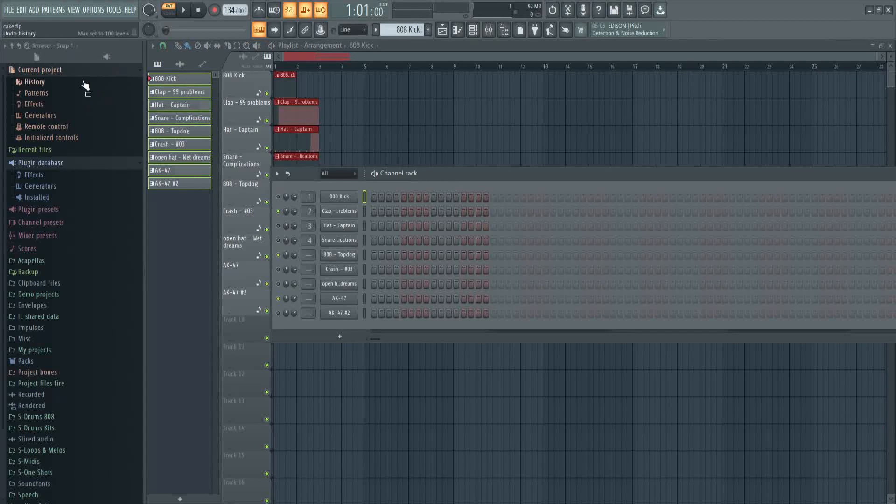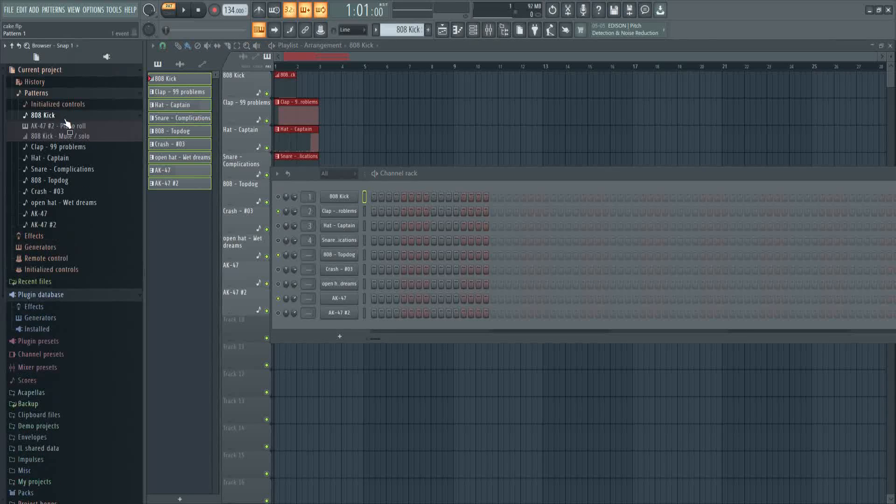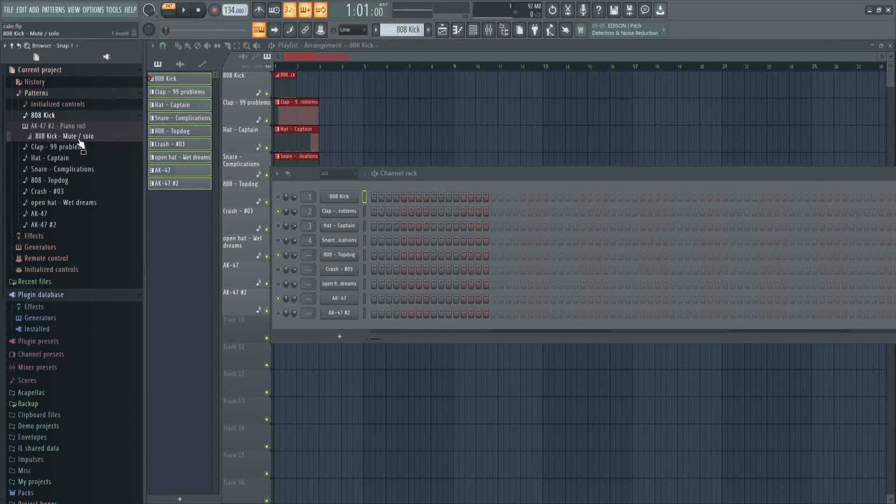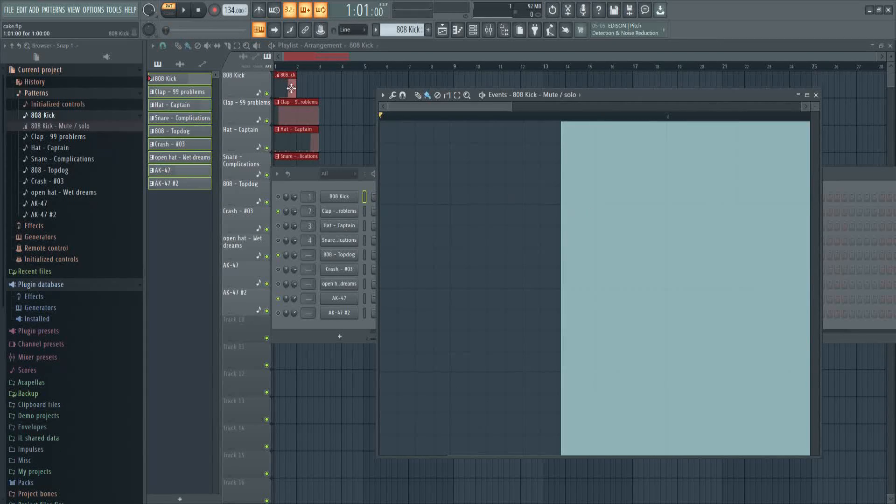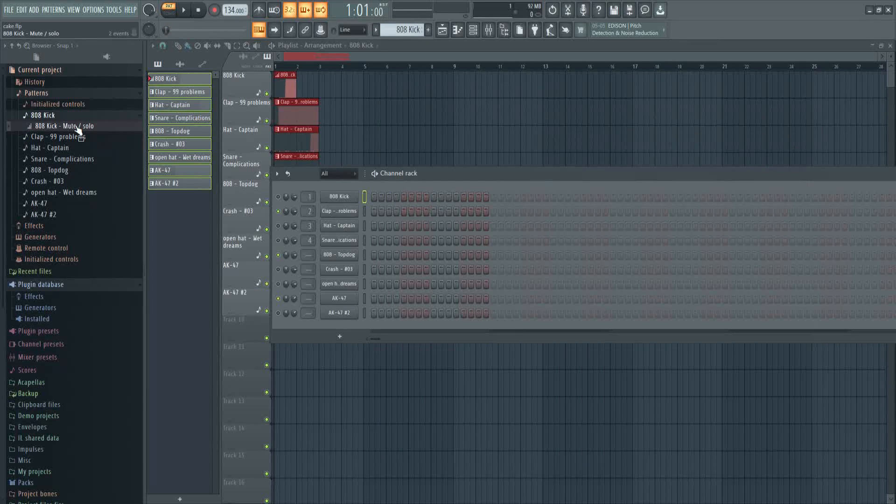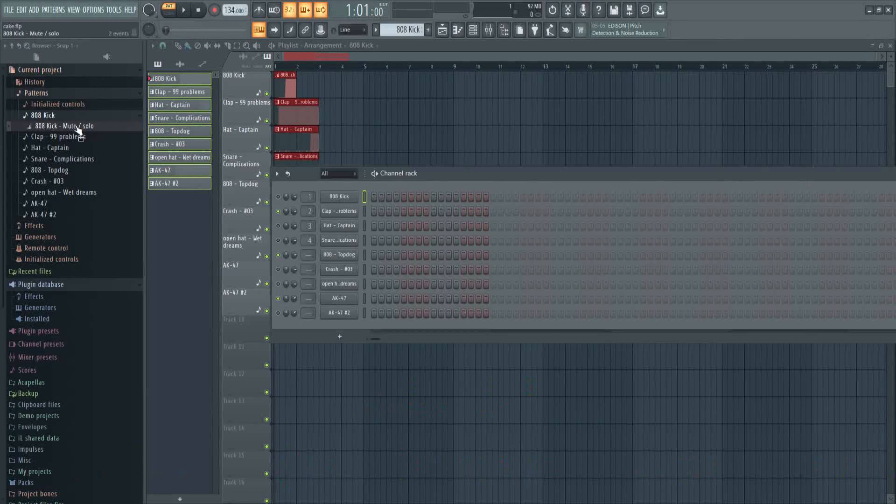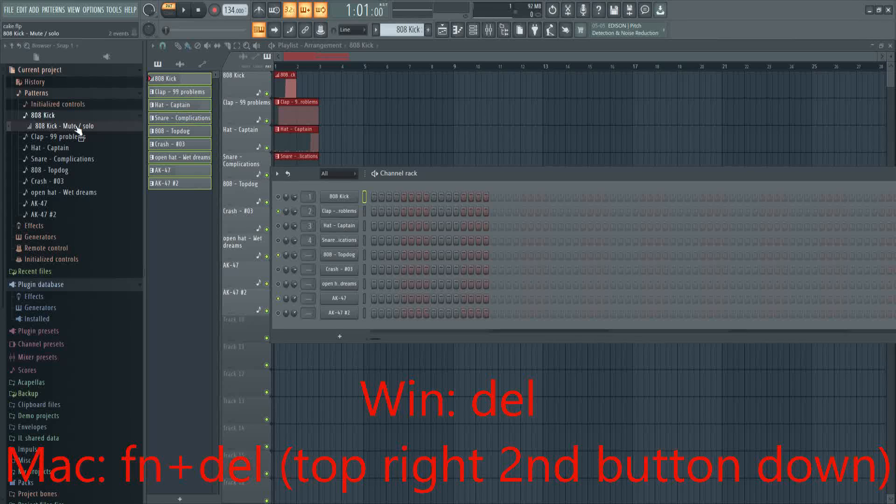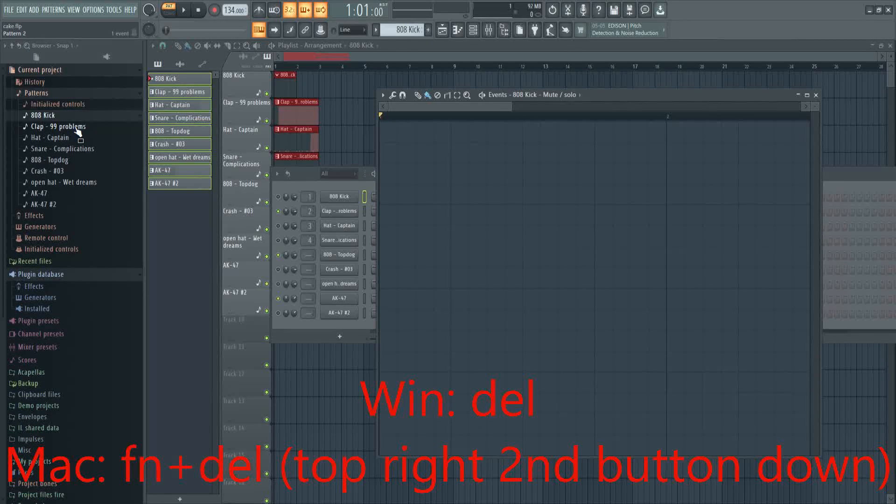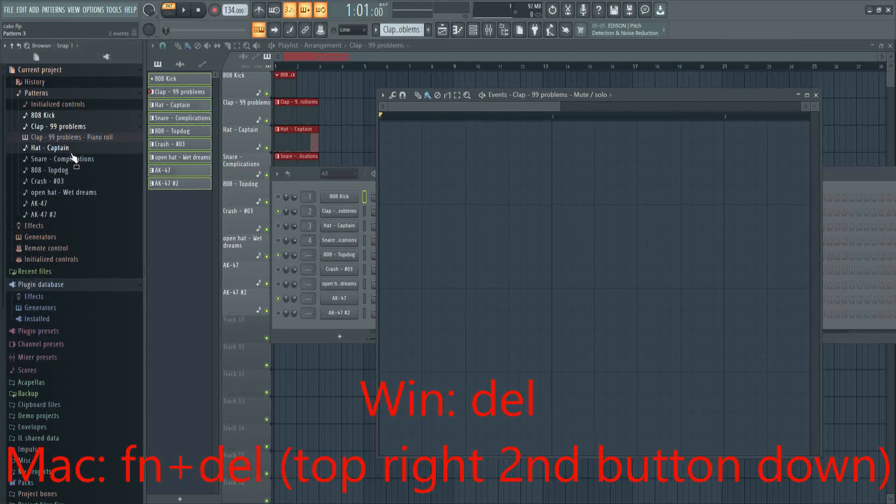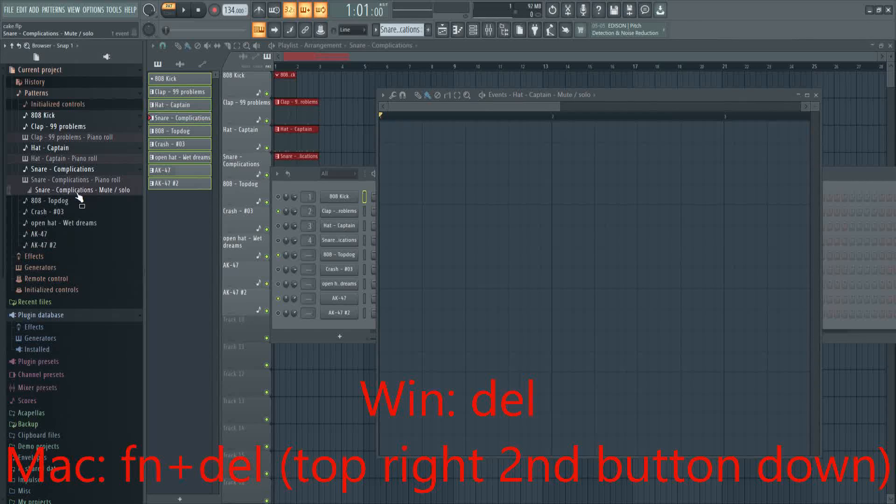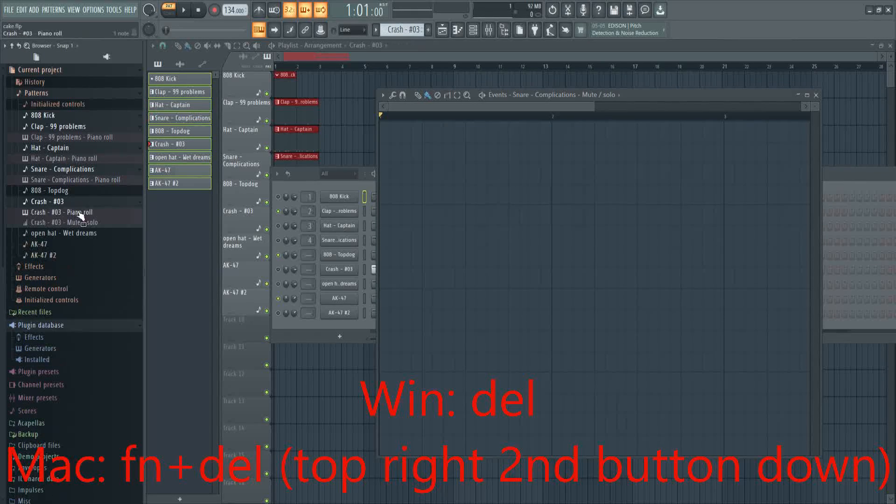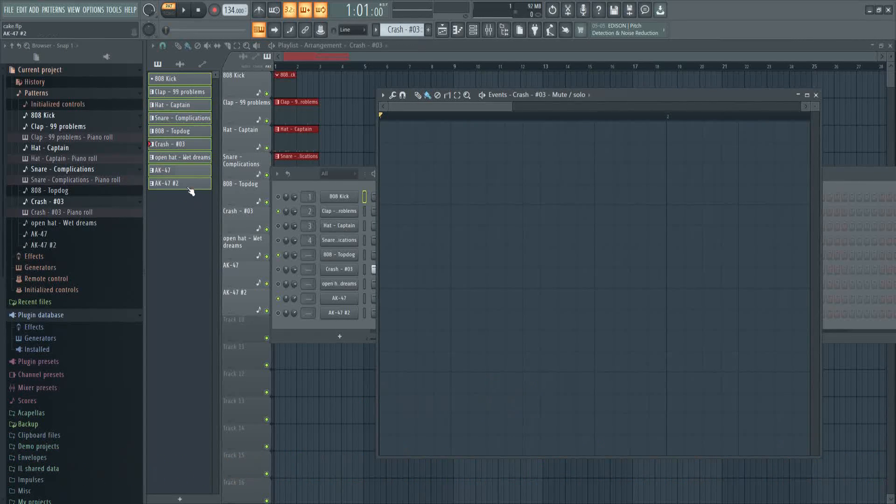You go to current project patterns. All your patterns are there. You click on this one and mute solo, the things will pop up there, see that's it. So you press delete on your keyboard and then you click on this. Now it goes like that, like that, you see. So that's how you do it.